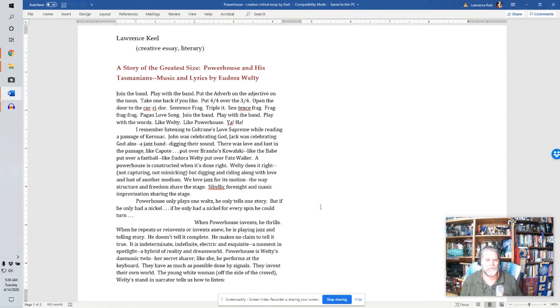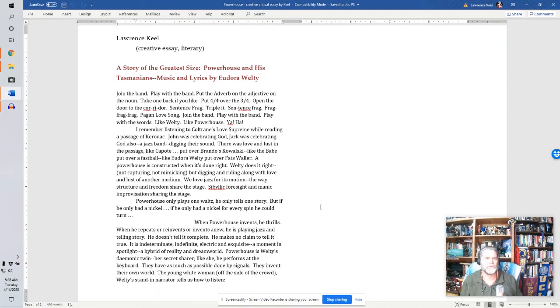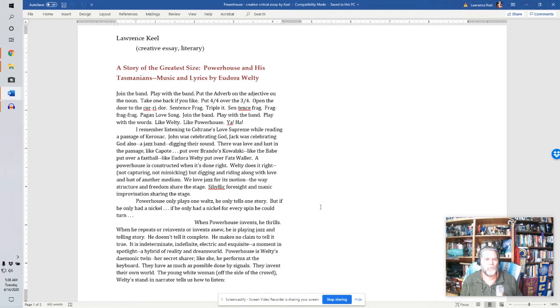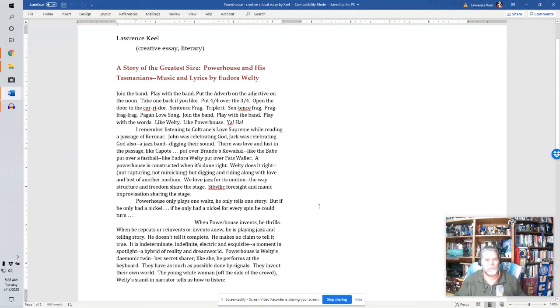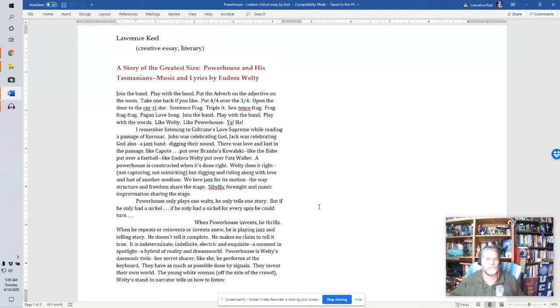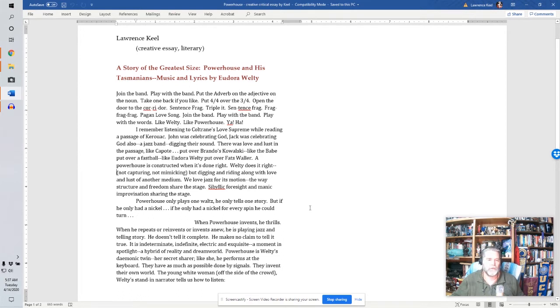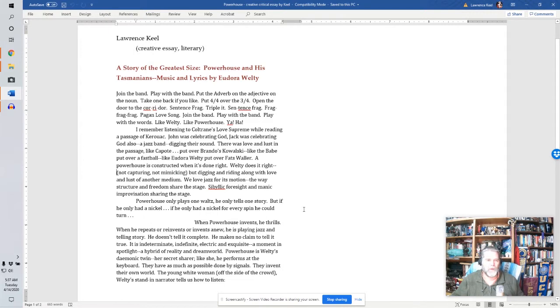I remember listening to Coltrane's Love Supreme while reading a passage of Kerouac. John was celebrating God. Jack was celebrating God also. A jazz band. Digging their sound. There was love and lust in the passage. Like Capote put over Brando's Kowalski. Like the Babe put over a fastball. Like Eudora Welty put over Fats Waller. A powerhouse is constructed when it's done right. Welty does it right. Not capturing. Not mimicking. But digging and riding along with love and lust of another medium. We love jazz for its motion. The way structure and freedom share the stage. Sibolic. Foresight and manic improvisation sharing the stage. Powerhouse only plays one waltz. He only tells one story. But if he only had a nickel. If he only had a nickel for every spin he could turn.